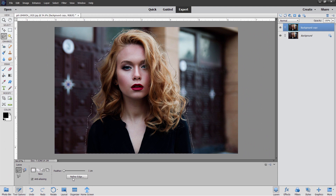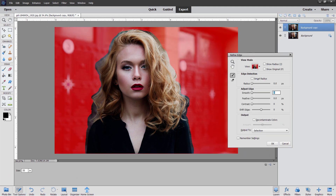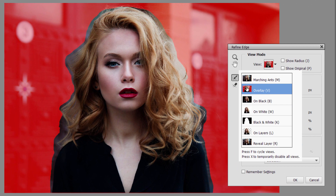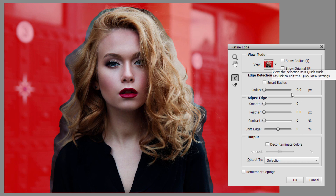Now click on Refine Edge. Here's our Refine Edge tool. This is a pretty small brush size, so I'm going to bring the brush size up — you'll find it right down here. I'll bring it up to maybe about 43. I'll type in 50 down there; I think that's even better for this image. Over here on the Refine Mode, I'm using the overlay view. This gives it kind of that red coloration. This works out the best of all the different modes — that's the one I always use.